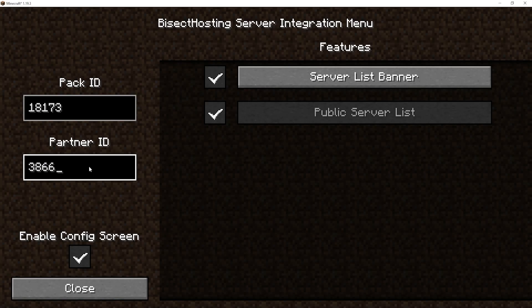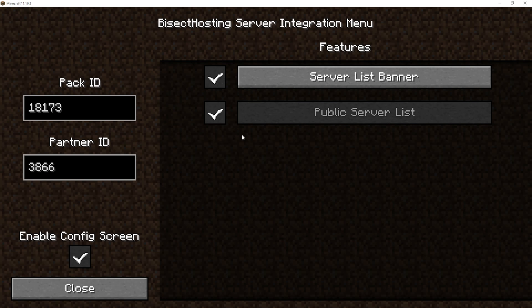Now that we have these updated, we can go into the right side and make sure the public server list is checked on if you would like to allow your server owners to add their servers to a public server list.